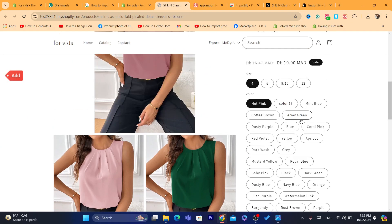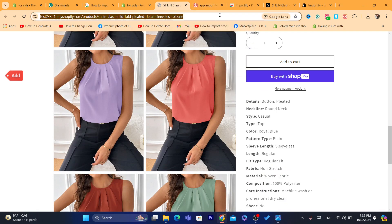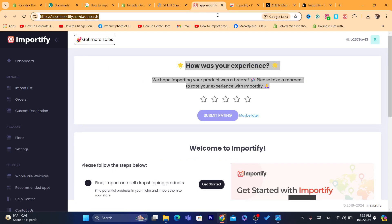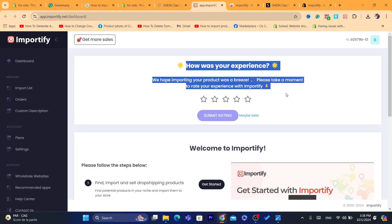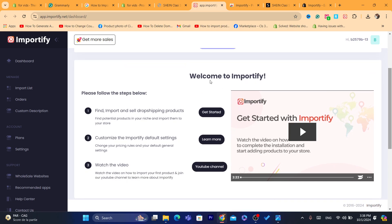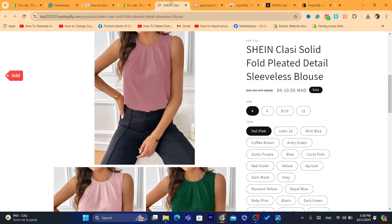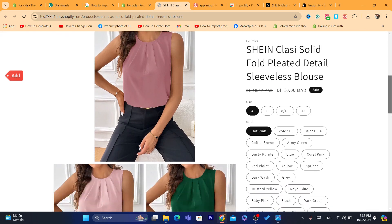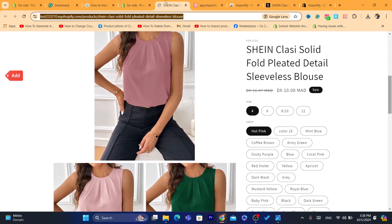Now you may be wondering: what happens when someone buys this product from you — will Shein ship the product automatically to the customer? The answer is no. There is currently no way to make this process automatic with Shein. What you can do instead is import products from AliExpress, since you can find the same products there. You can connect AliExpress to Shopify to make the fulfillment process automatic. That's exactly why I prefer using AliExpress to Shopify instead of Shein.